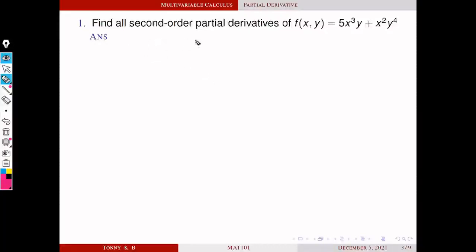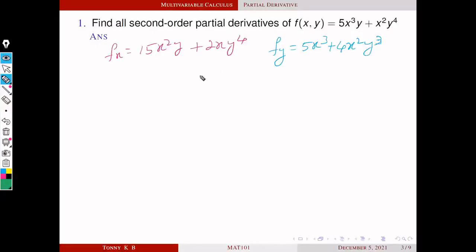First problem: find all second-order partial derivatives of f equal to 5x³y plus x²y⁴. To find the second-order partial derivatives, first we have to find f_x and f_y. So f_x is equal to 15x²y plus 2xy⁴, and f_y is equal to 5x³ plus 4x²y³.